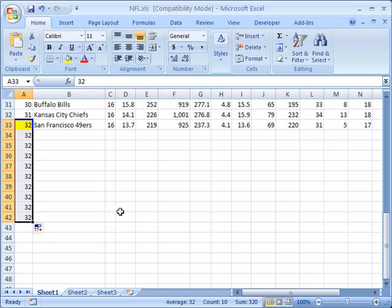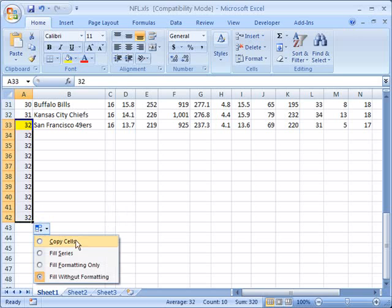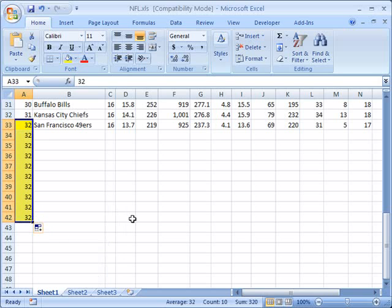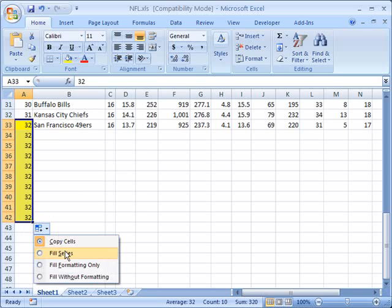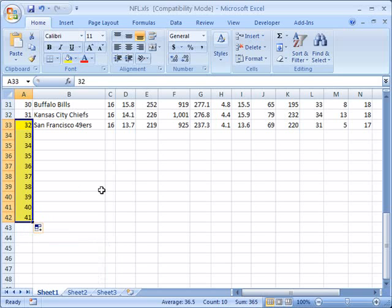In other words copy the data without the formatting that's underneath the cell, or I can tell it just copy the cells which does the formatting and the cell data. And of course once again I can tell to fill the series, the series will do a numerical value there as well.